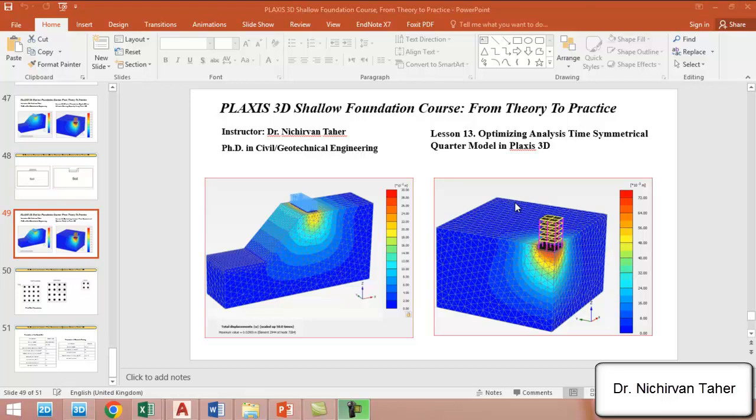Hello everyone, welcome back to PLAXIS 3D Shallow Foundation Course: From Theory to Practice. This is Lesson 13. In this lesson, we will explain how to create a symmetrical quarter model in PLAXIS 3D.